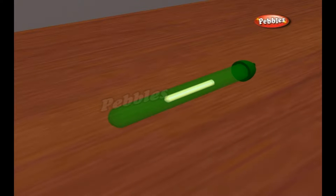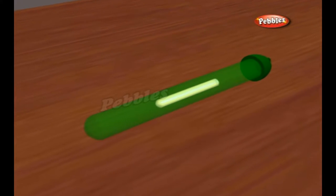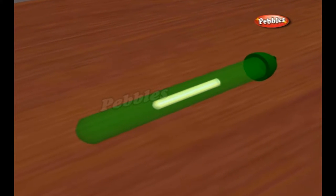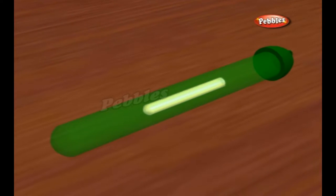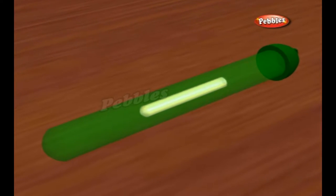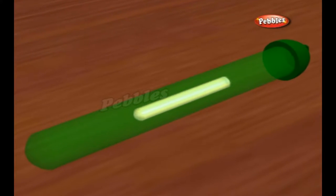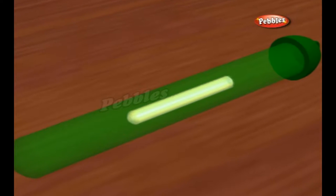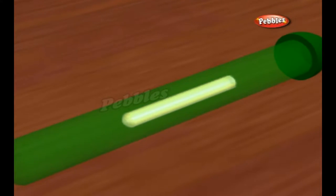A glowstick is a single-use translucent plastic tube containing isolated substances which, when combined, are capable of producing light through a chemical reaction-induced chemoluminescence, which does not require an electrical power source.